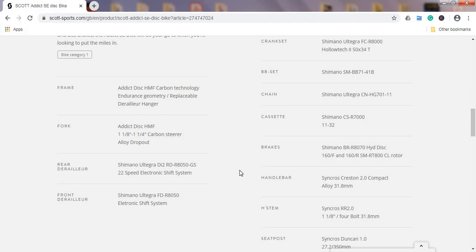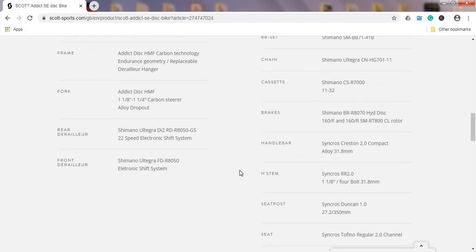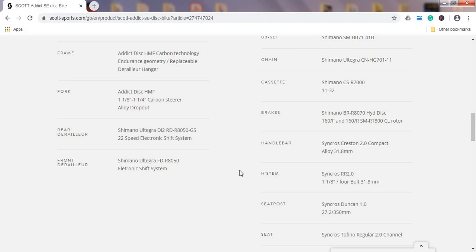As I said, brakes, hydraulic disc brakes, Shimano Ultegra hydraulic disc brakes, 160 millimeter rotors both front and back, and these are the RT800 center lock rotors, so absolutely not the cheapest one. Again a nice move from Scott that they didn't cheap out here on this component.